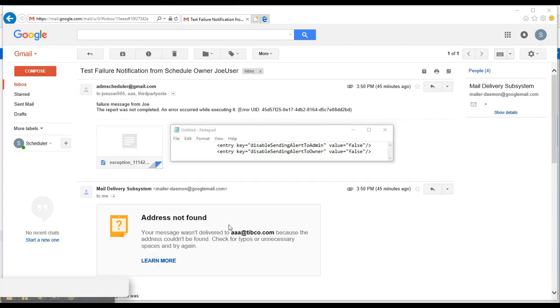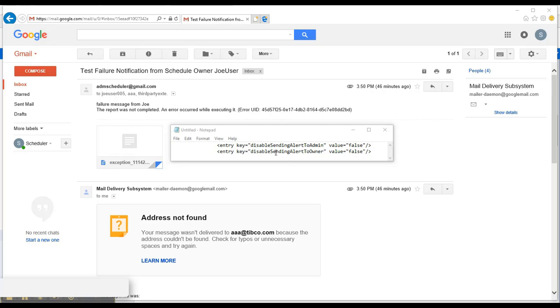Also, whether the notification will be sent to Joe User or Jasper admin depends on the entry keys disable sending alert to owner and disable sending alert to admin setting. The default is false, but if these settings will change to true, then Joe User and Jasper admin will not receive these notifications or any other users with role underscore administrator.